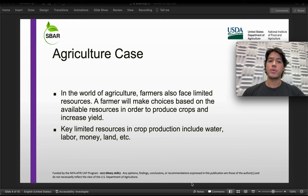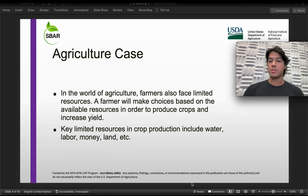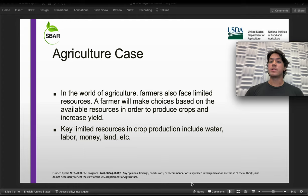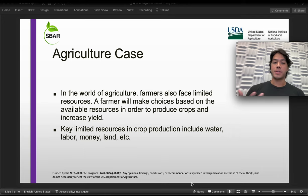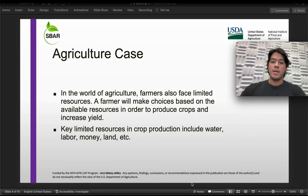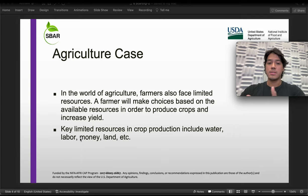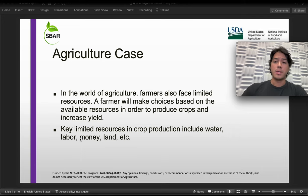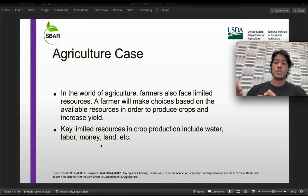Now moving to the agriculture case. In the world of agriculture, we know that farmers also face limited resources. A farmer will make choices based on the available resources in order to produce crops and increase their yields. Some of the key limited resources in crop production include water, which is a huge limited resource, and labor, which has been a big issue in this part of the country during the last years.